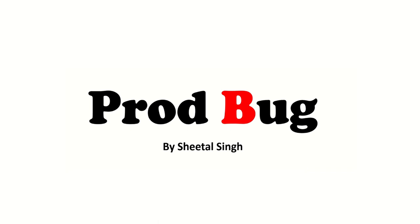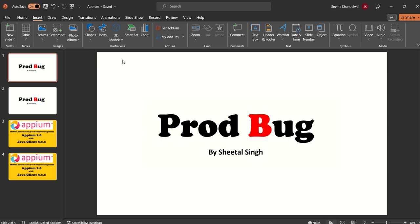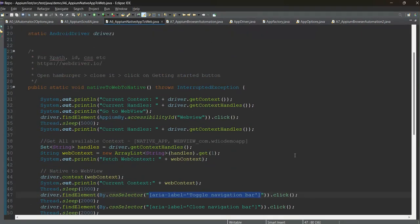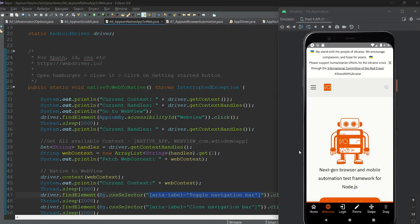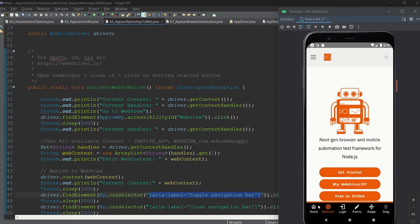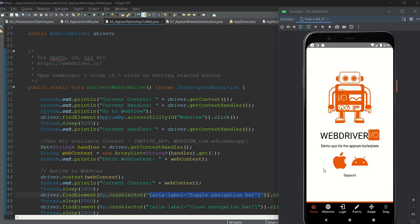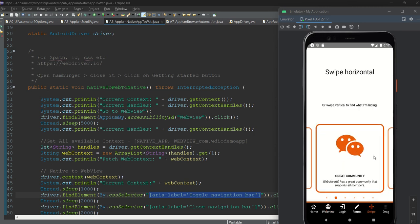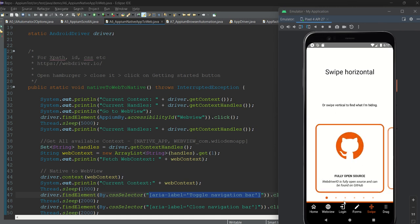This is what we are going to cover in this chapter. We will use the WebDriverIO application we have seen in the swipe chapter. You can see there is a web view option here. This complete section you are seeing is the web view, while the other part is the native application. This is a very interesting combination application to work with.